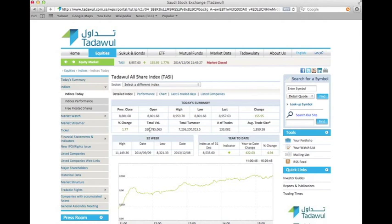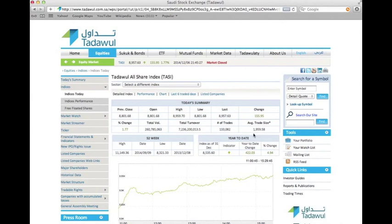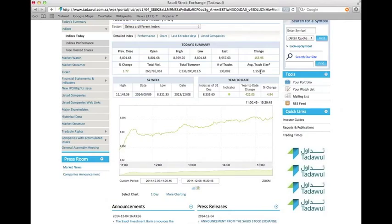This number shows the total volume of shares of stocks traded between investors, and this number represents the total turnover. The number of trades was 133.82 and the average trade size was 1,159.58. This graph shows what I have just explained.